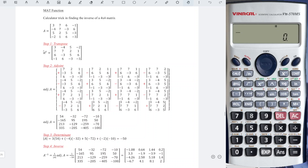First, we obtain the transpose of matrix A, which means that we change all the rows to columns as we can see here. Next is to obtain the cofactor of each entry. For example, for entry 1-1, to obtain the cofactor, we hide the first row and the first column and copy the remaining 9 entries and put it here.